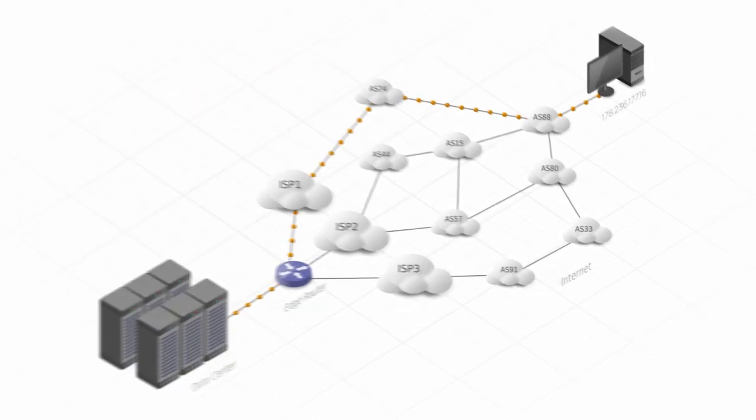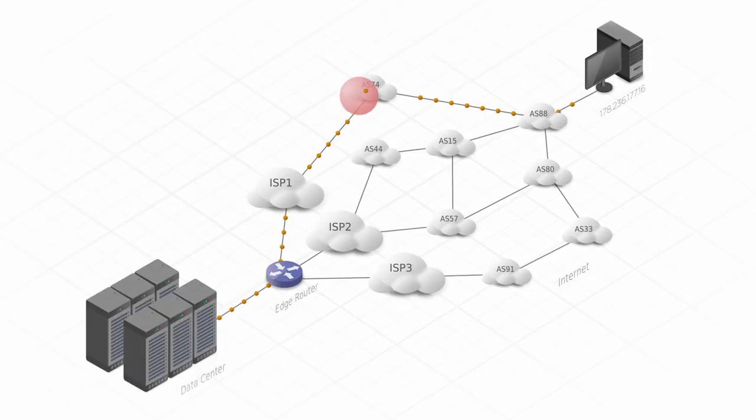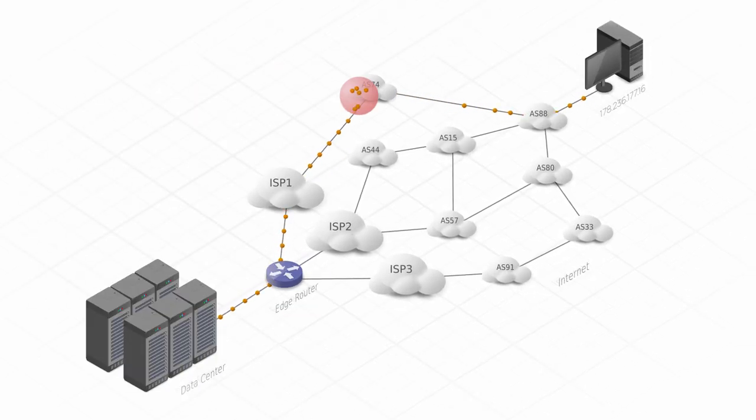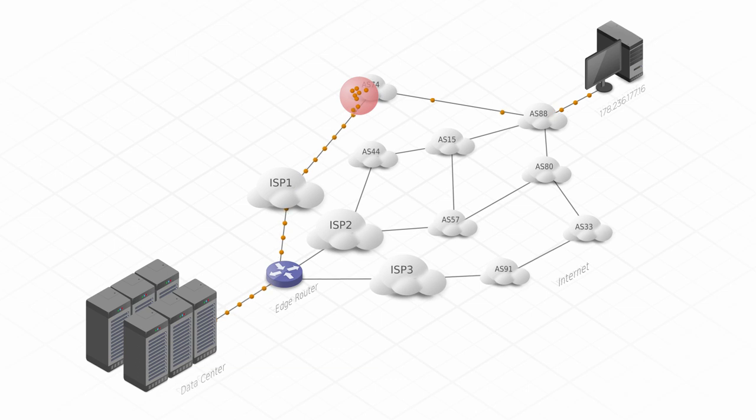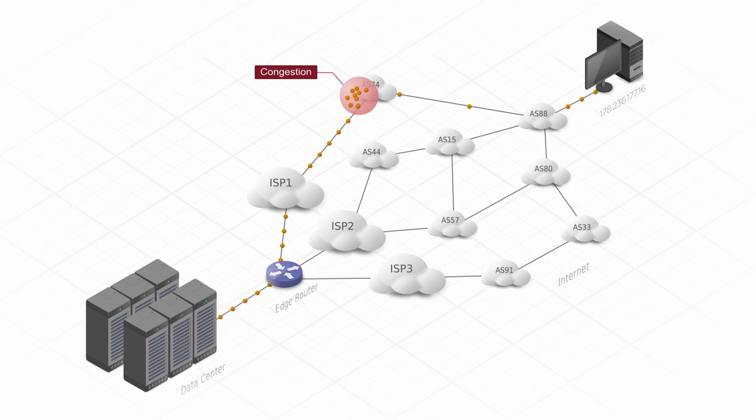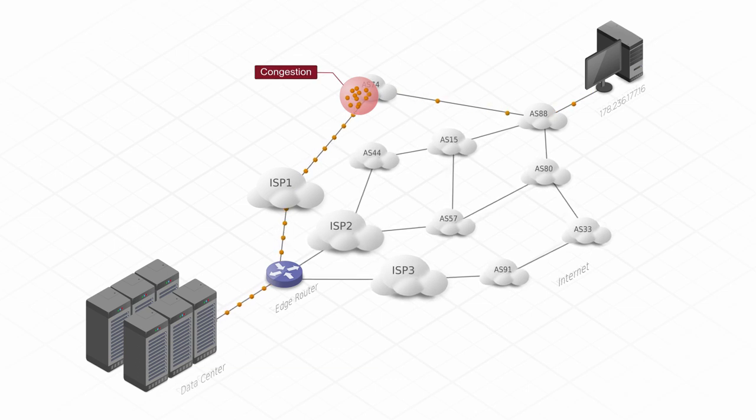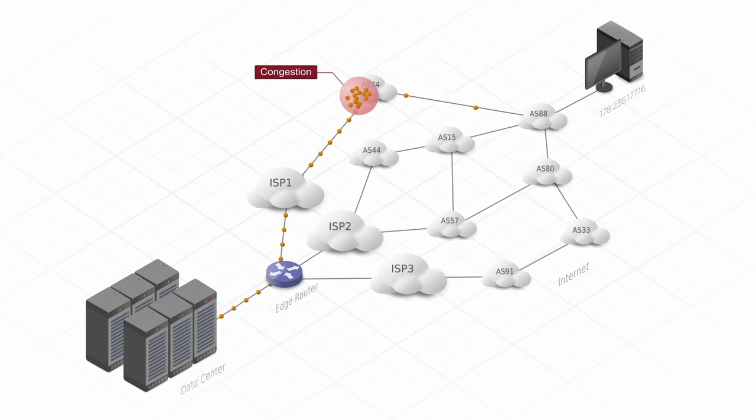As a result, BGP often routes the traffic through paths that are congested or affected by network anomalies.